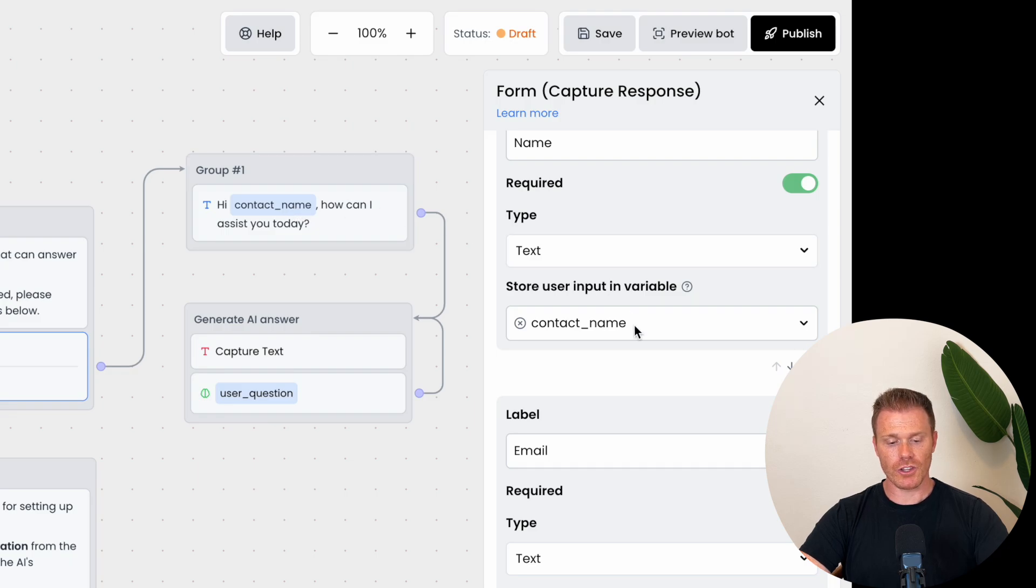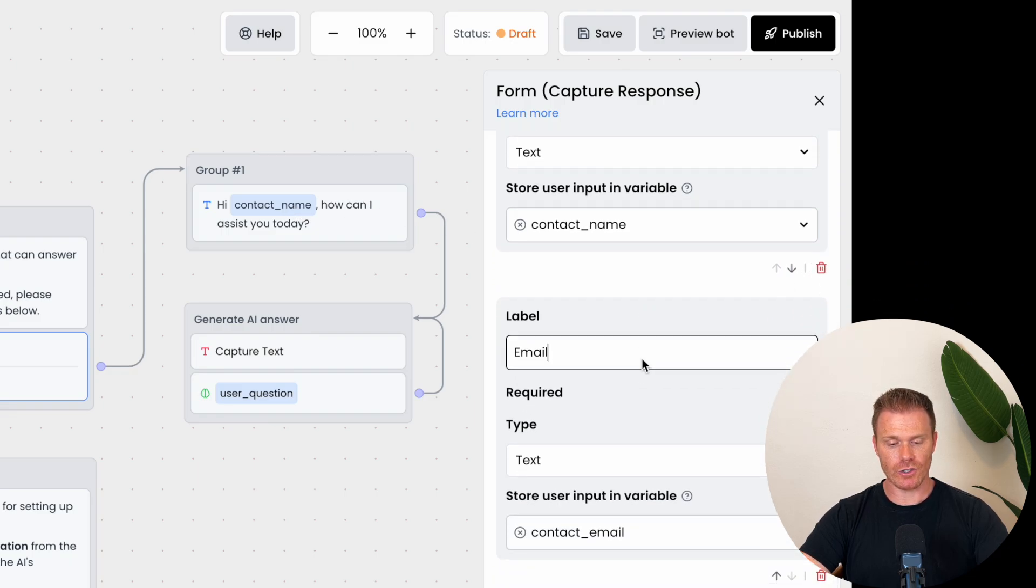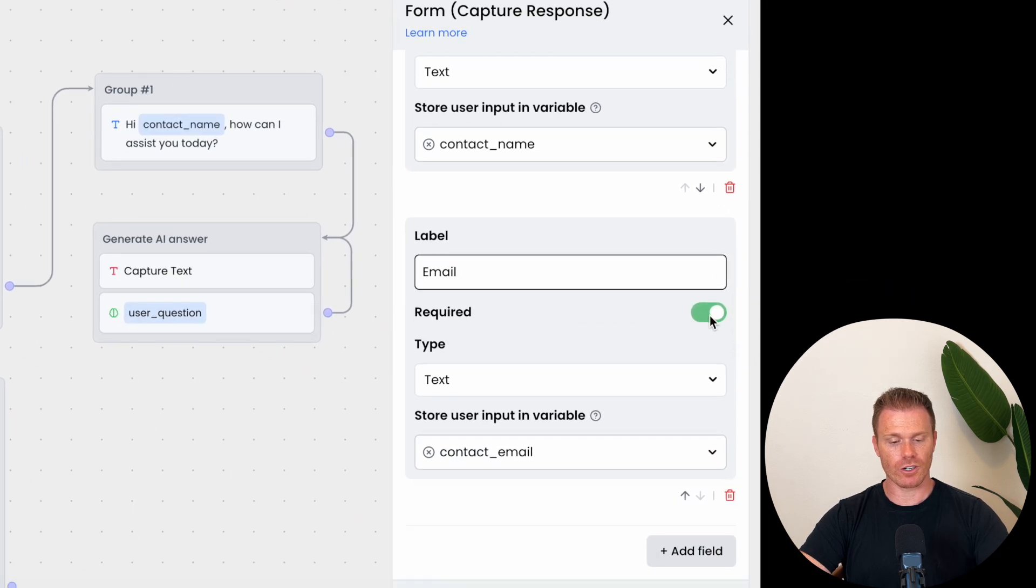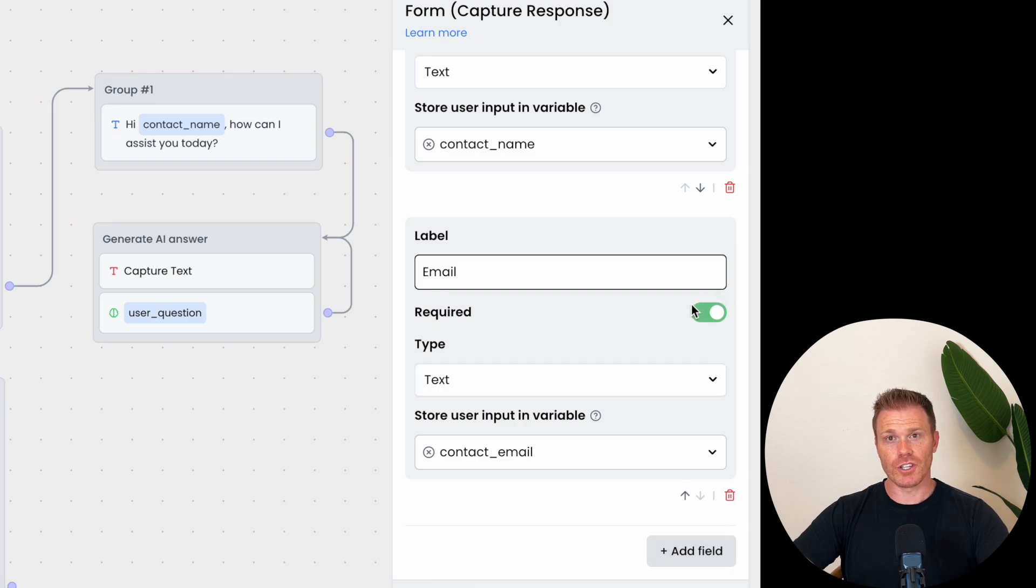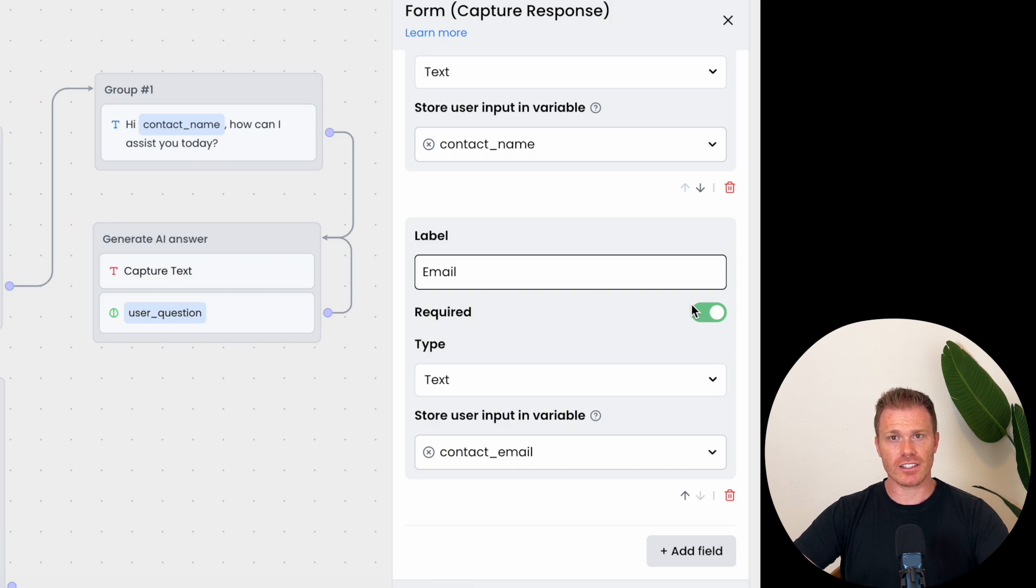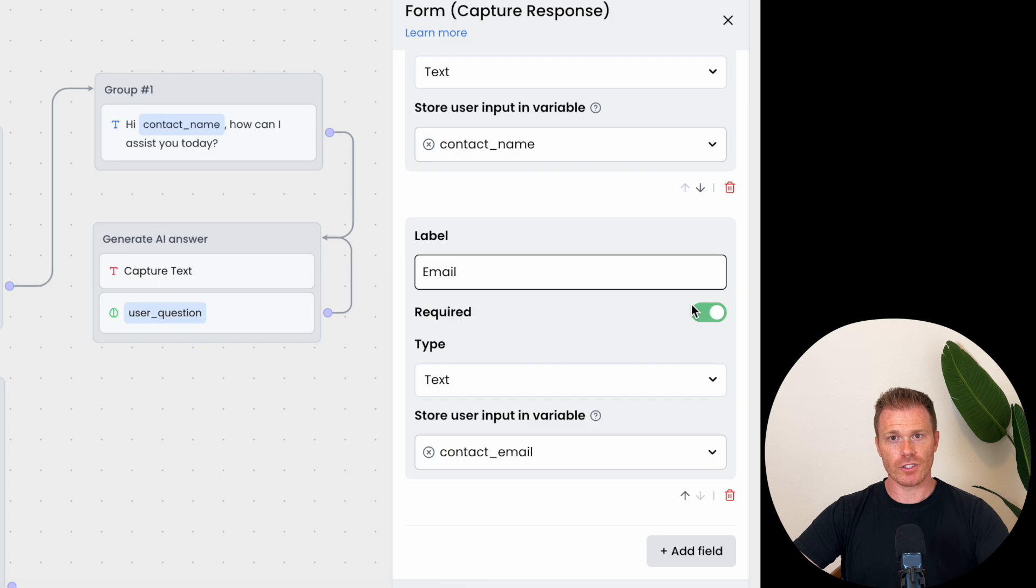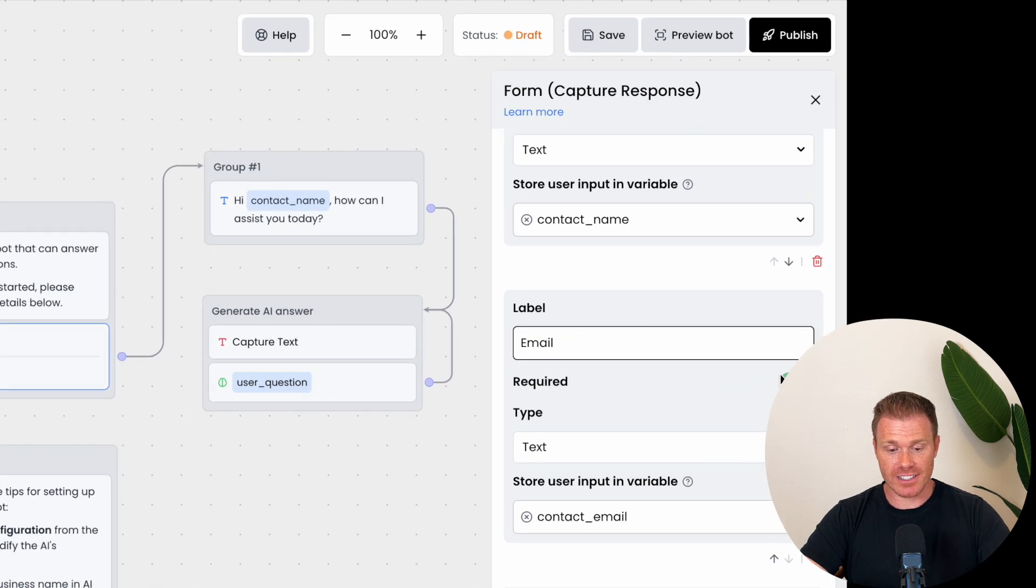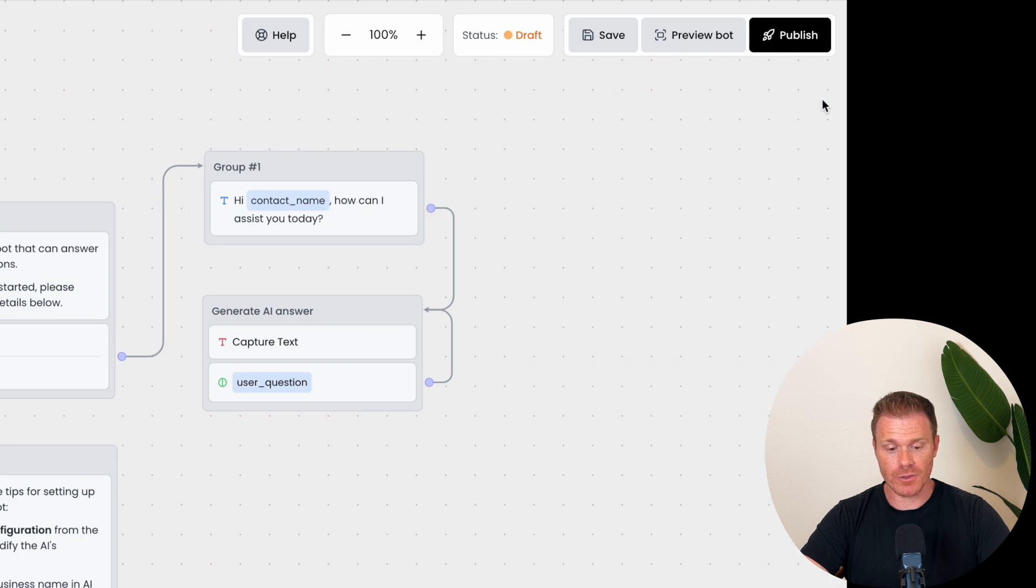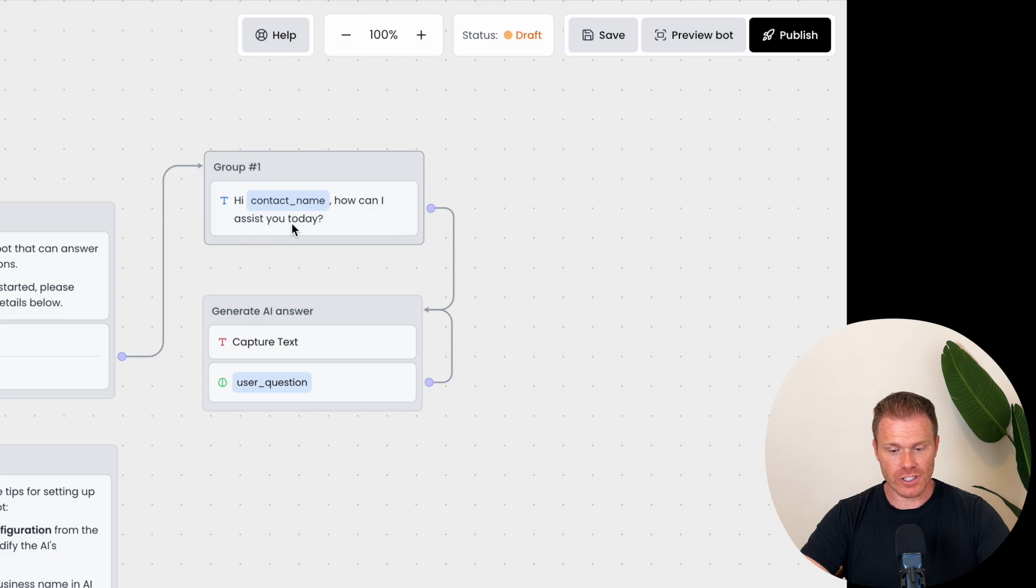Below the name, it also asks for the email and you can remove that or add whatever you'd like here and whether you require that information for the user to move on in the conversation. It's also worth noting that collecting this information can be useful because ChatLane saves these responses in a table so you can start to build a contact or marketing list from this. Like I mentioned, the next box is the conversation after the person has entered their name and email and the chatbot will say, hi, name of the person, how can I assist you today?